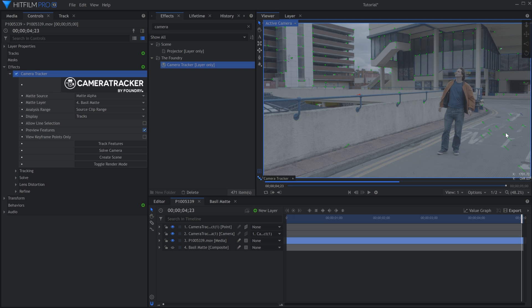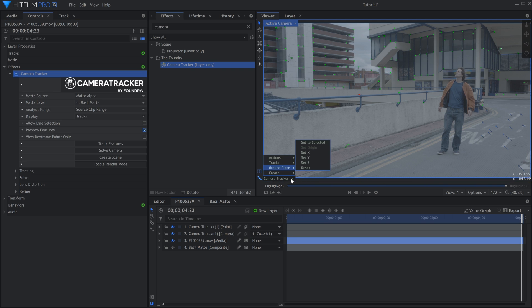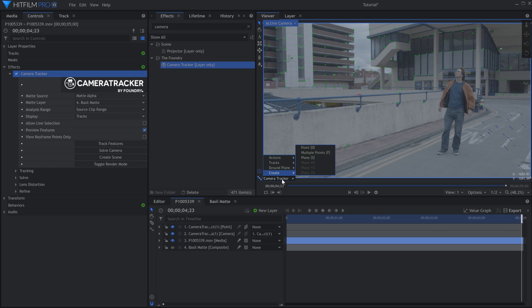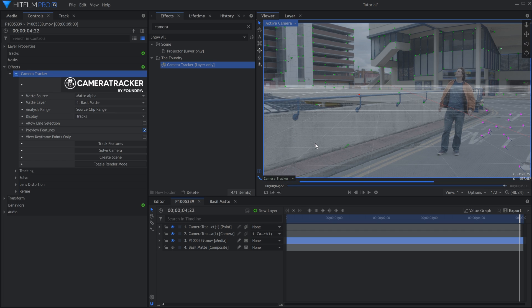Highlight a few of the points on the ground, and go into the menu in the Viewer. This menu is only visible when the Camera Tracker effect is selected. Go to Ground Plane, and then choose Set to Selected.